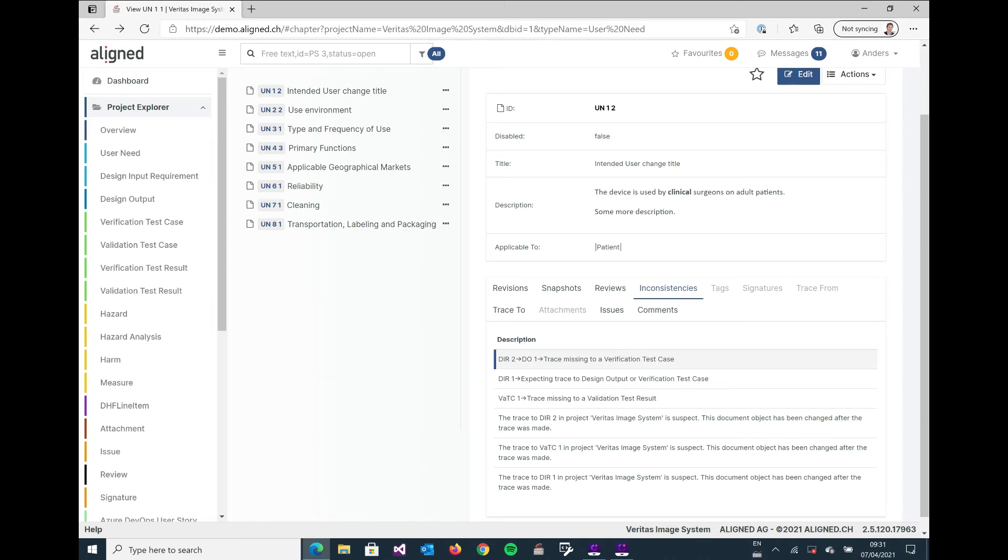And this is basically a chain of traces. So this user need apparently traces to design input requirement number two, which in turn traces to design output number one, and that one is lacking a verification test case. And here you can actually learn a lot about how your documentation sticks together.